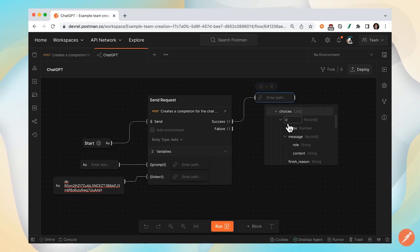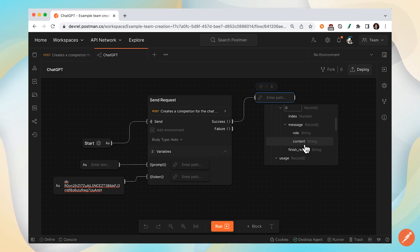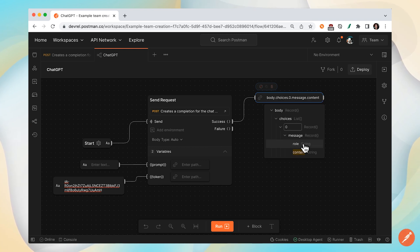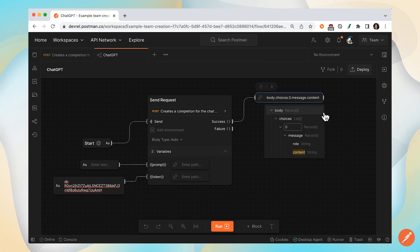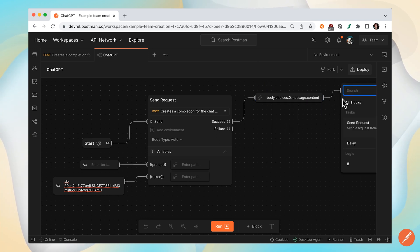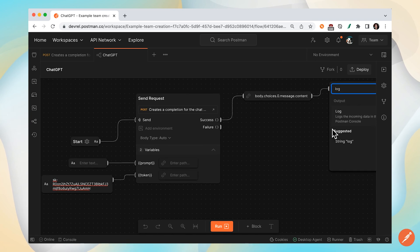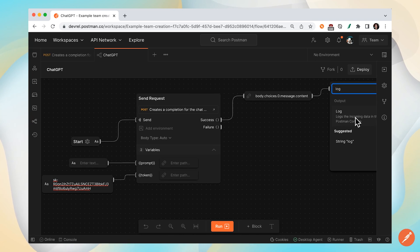And I know that the ChatGPT answer is going to be under the content property. Once I've drilled down into that response body to select the data that I want, let's log this data to the console for more visibility.